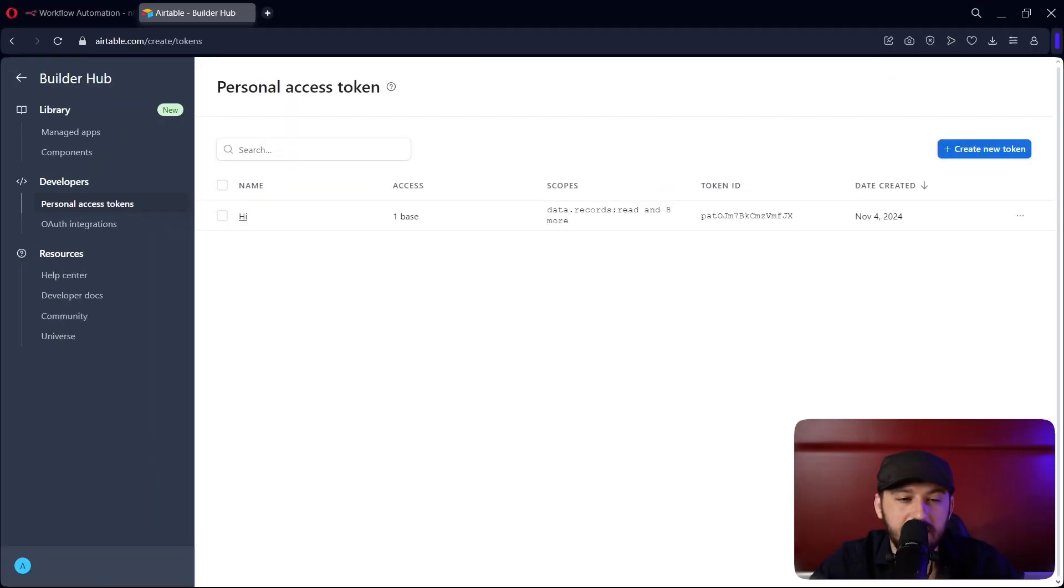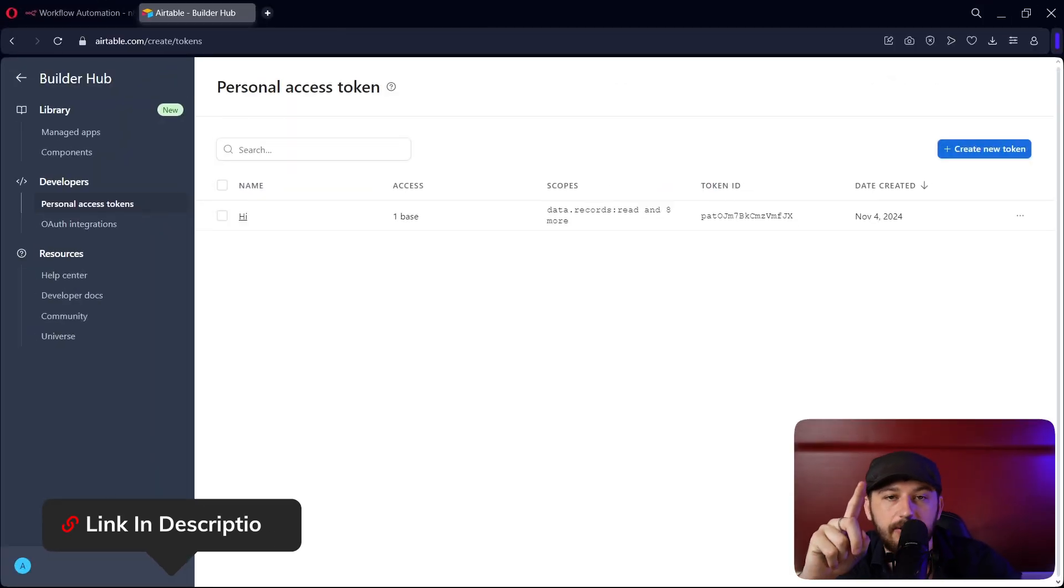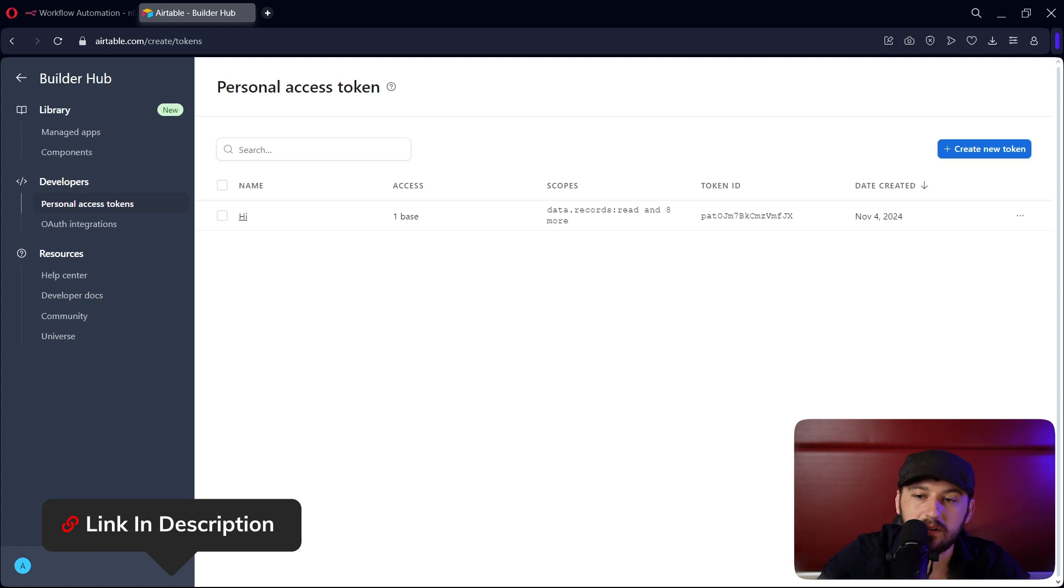Alright, so to get started let's go to Airtable.com/create/tokens. I'll leave a link down in the description below.